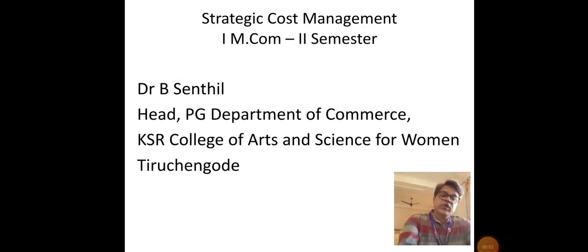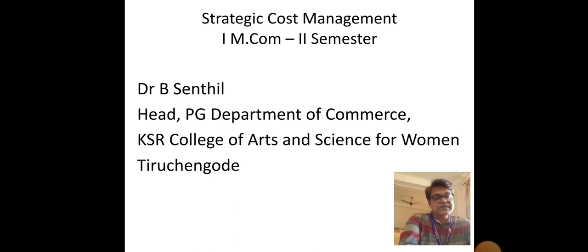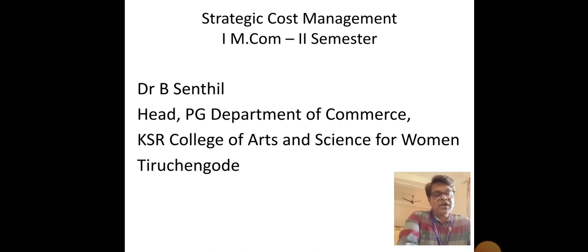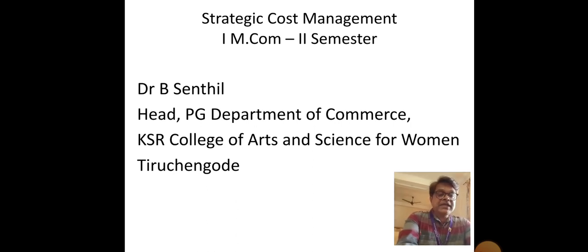Dear students, this is Dr. B. Sandil and it is my responsibility to handle the subject Strategic Cost Management for your class. This is the LCS video for chapter number 1. You all have studied cost accounting at your UG level. This subject, Strategic Cost Management, is an advanced level of the cost accounting subject that you have studied at UG level. Let me brief chapter number 1 of Strategic Cost Management.